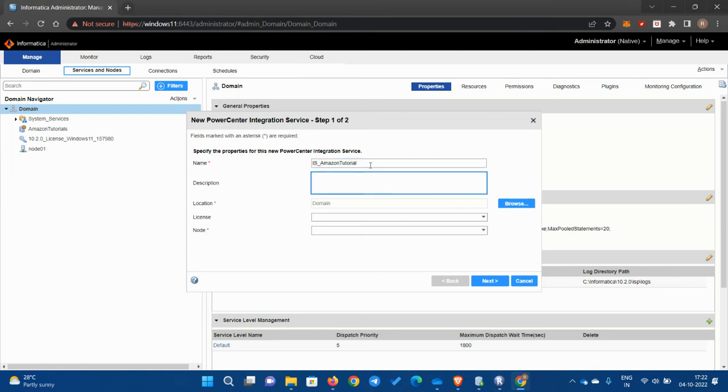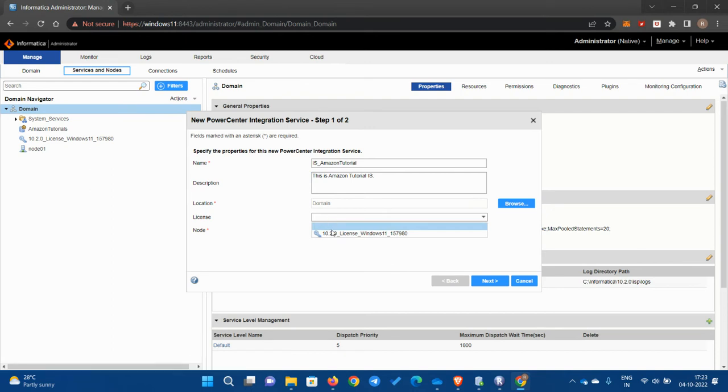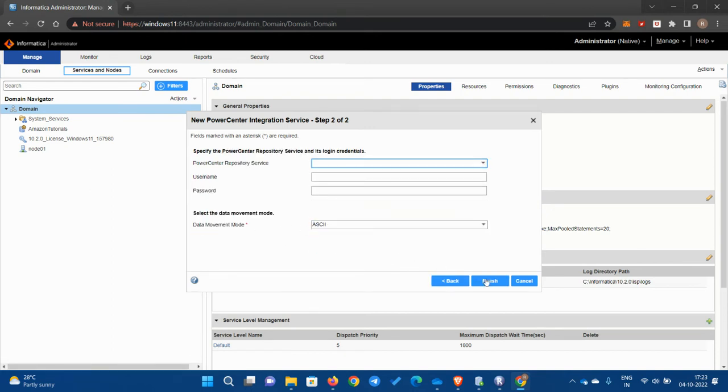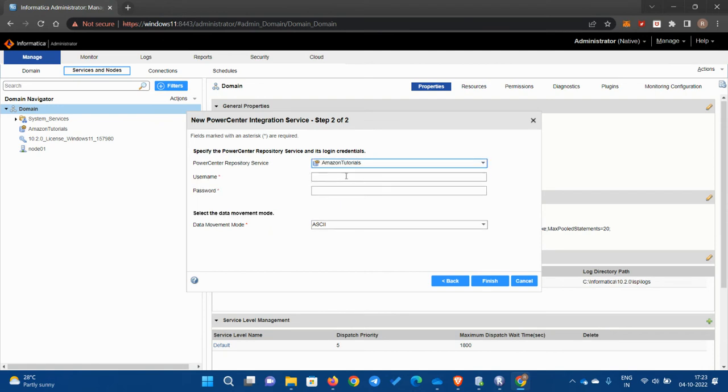Again, the description is not mandatory, but I am doing it. This is Amazon Tutorials Integration Service. It's choosing default. Choose the license and node from the dropdown. Go next. Here, PowerCenter repository service, choose the one that you have created.